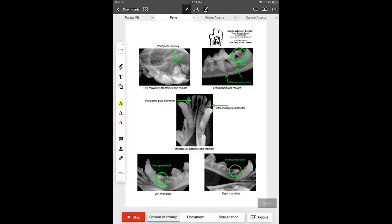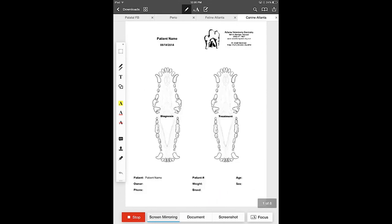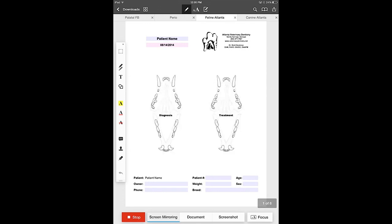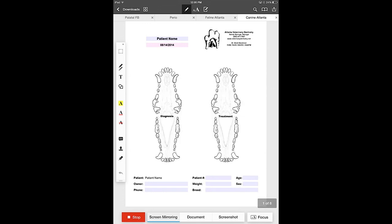We have both a canine and a feline version, both of which are available for veterinarians and specialists. So let's take a look at how we use the annotation bar on the left hand side of the screen to create a dental chart.